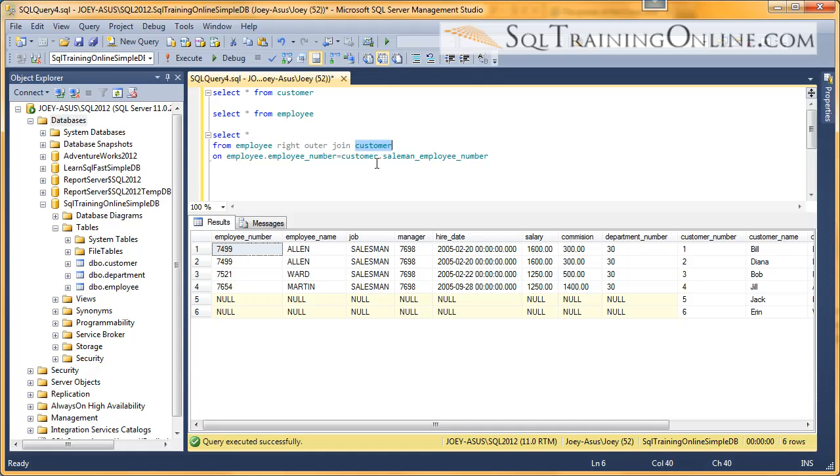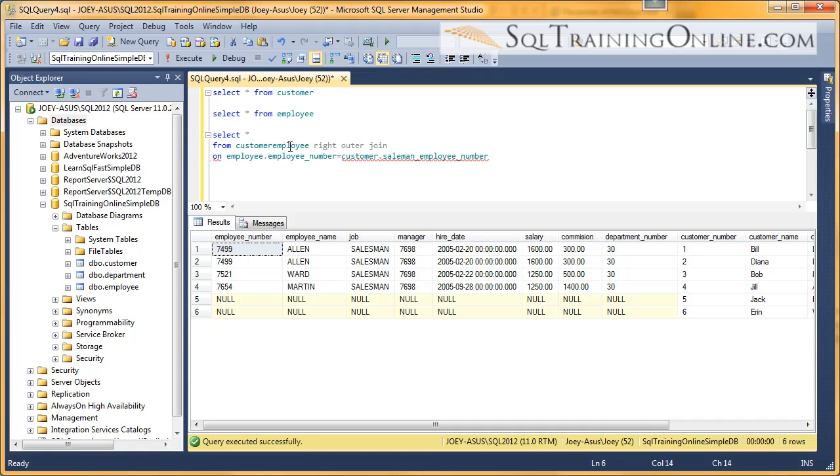So what I'm going to do is I'm going to take this customer table and we'll put it up front here. I'm going to take the employee table and I'm going to stick it to the right side.